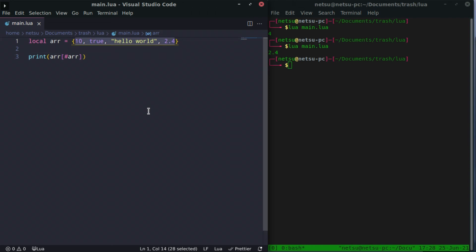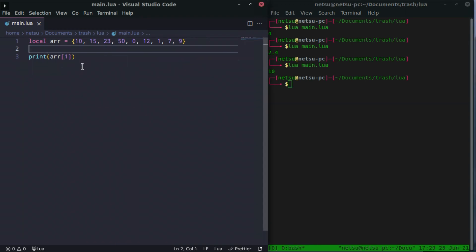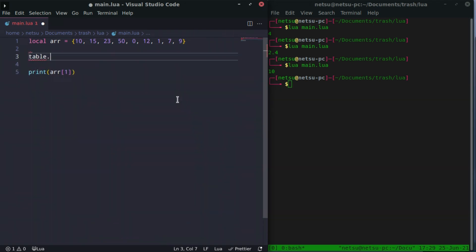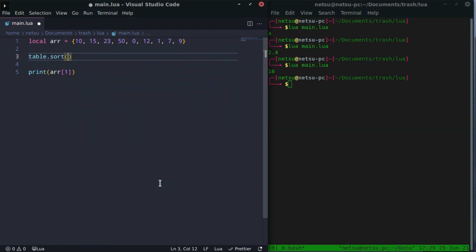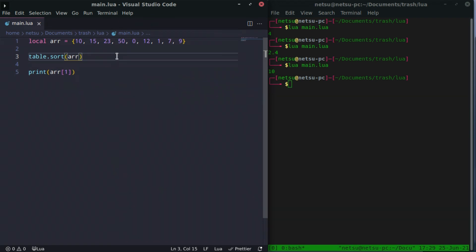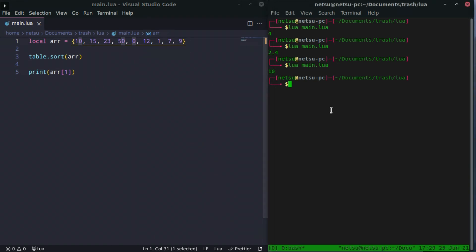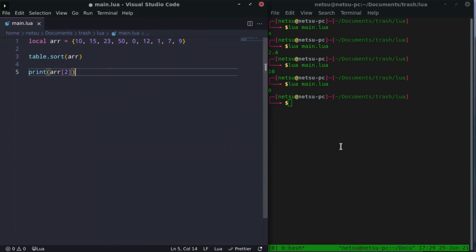Let's create an array with random values. If we were to list them out, we just get the random values in their original order. But we can sort these values using table.sort, passing in the table R. That is all it needs — you can optionally pass in a function to define the sort order, but it isn't required. Now if you print out R at index 1, you will get 0 because 0 is the smallest value. Index 2 gives us 1, the second smallest.